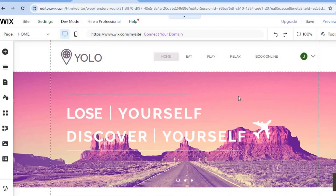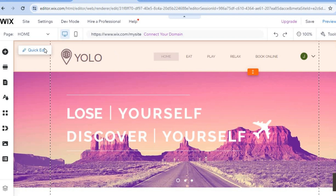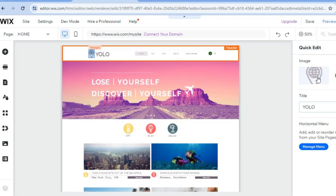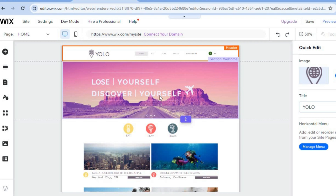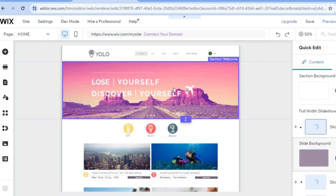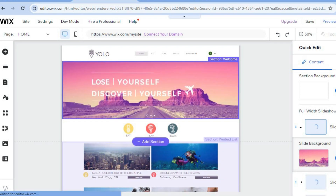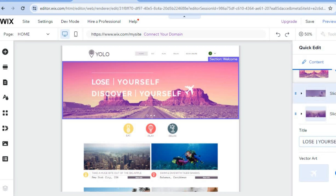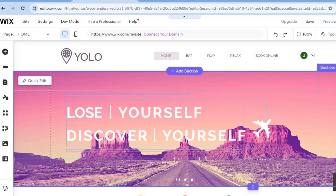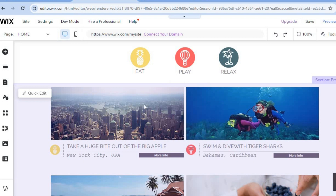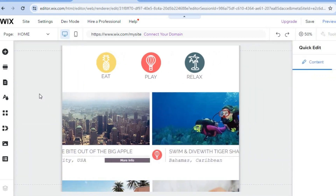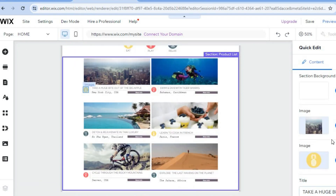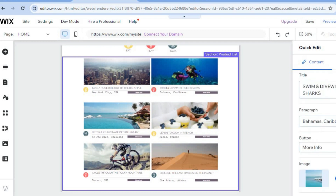To start editing the website, hover over whichever section you'd like to change — for example, the header section — then tap on Quick Edit in the top left hand corner. From here you can change the vector image by tapping on Change, and you can also change the title easily. To change the background image, tap on the section, select Change, and you'll be able to upload a new background. You can also change the content by scrolling down to edit the title.